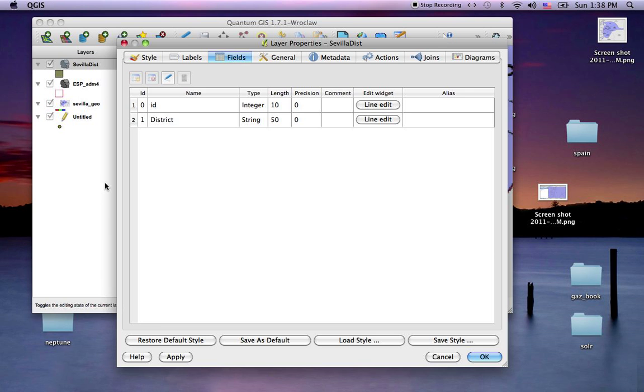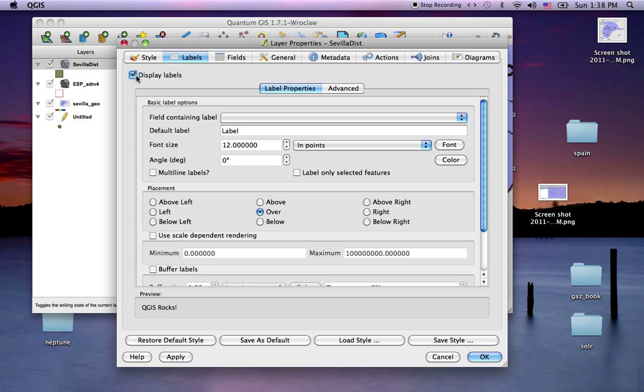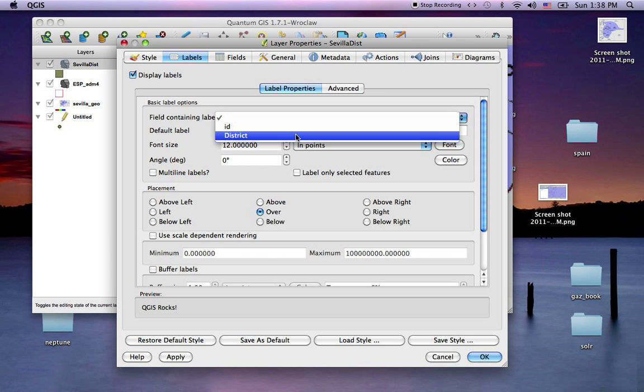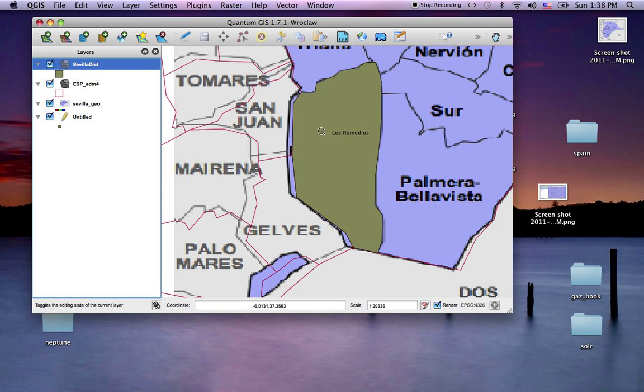I can go to properties, labels, display. Which label do I want? The district name. There's Los Remedios.